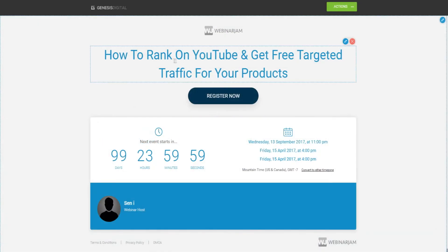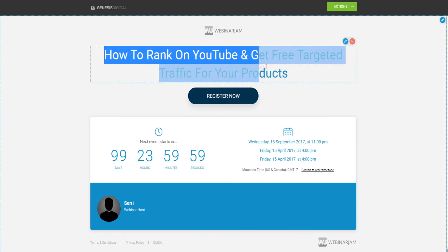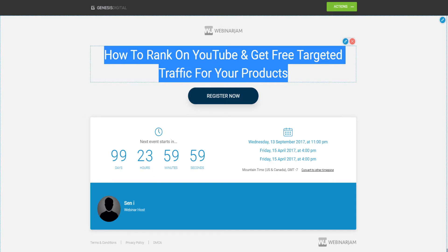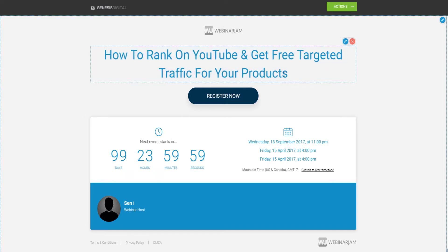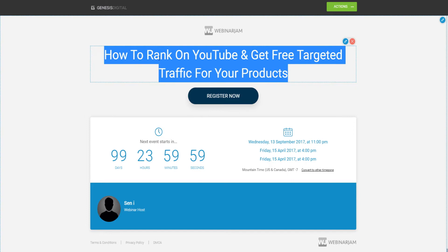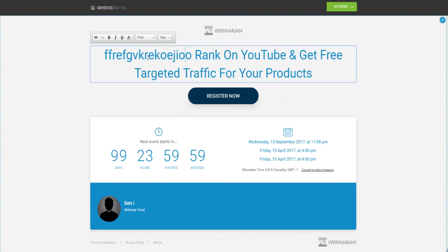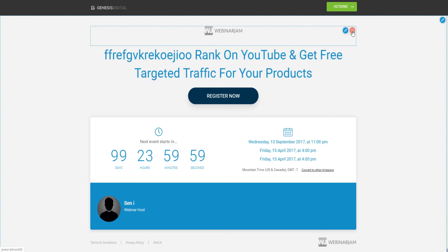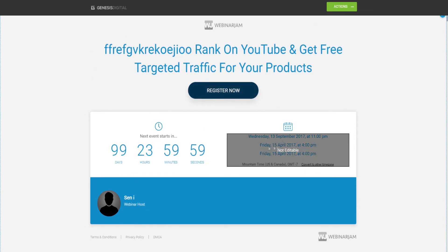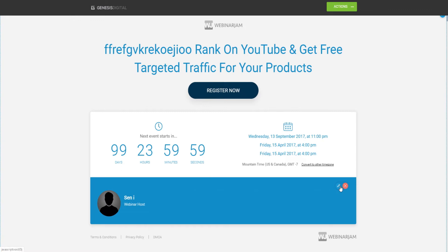As you can see, we can pretty much customize everything here. And as I mentioned at the start of today's video, the title we set up is going to appear everywhere — so make sure to take the time to come up with the perfect headline that will get people really excited and get them to register. We can always change the headline and change everything however we want.